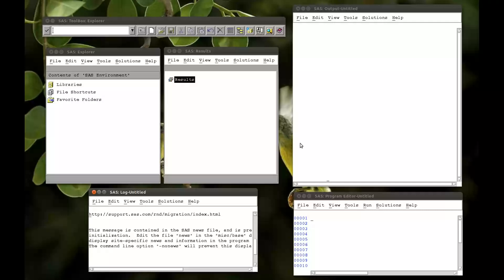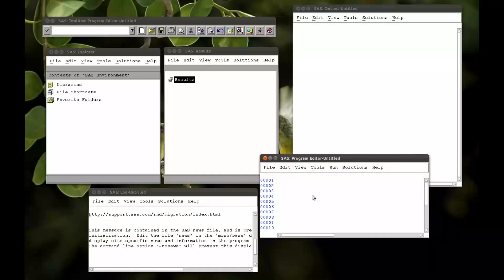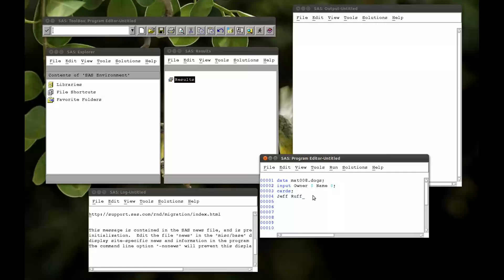First of all, what we need is an example dataset, so we're just going to write that in really quickly using the data statement. So mat008.dogs — we're going to create a dataset called dogs. In this dataset, I want the name of the owner, it's going to be a string, and the name of the dog. Jeff is one owner and he has a dog called Rufus. Janet has a dog called Sam. Paul doesn't have a dog, so we're going to put a full stop — a full stop is SAS's way of knowing a missing string. And Joanna, who also does not have a dog.